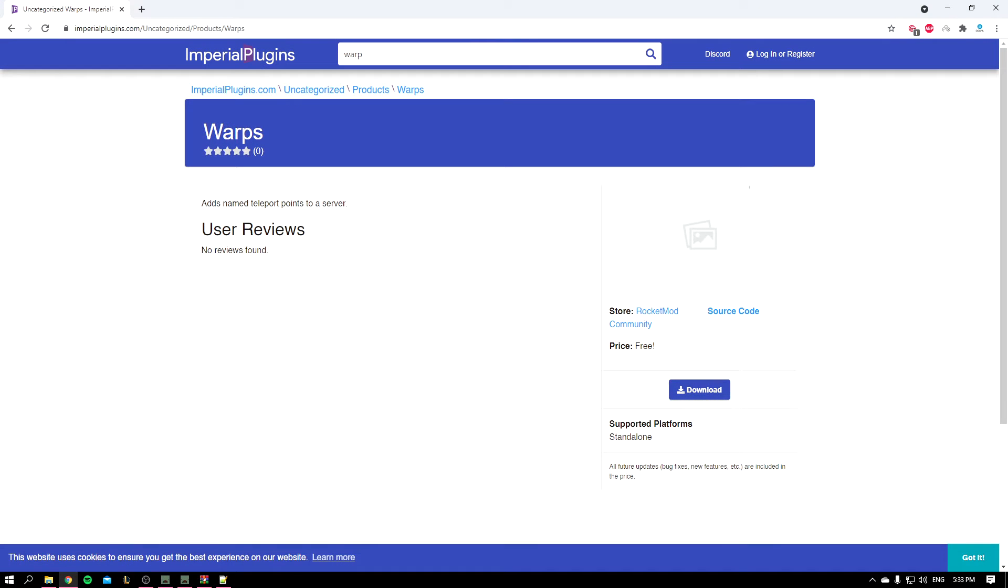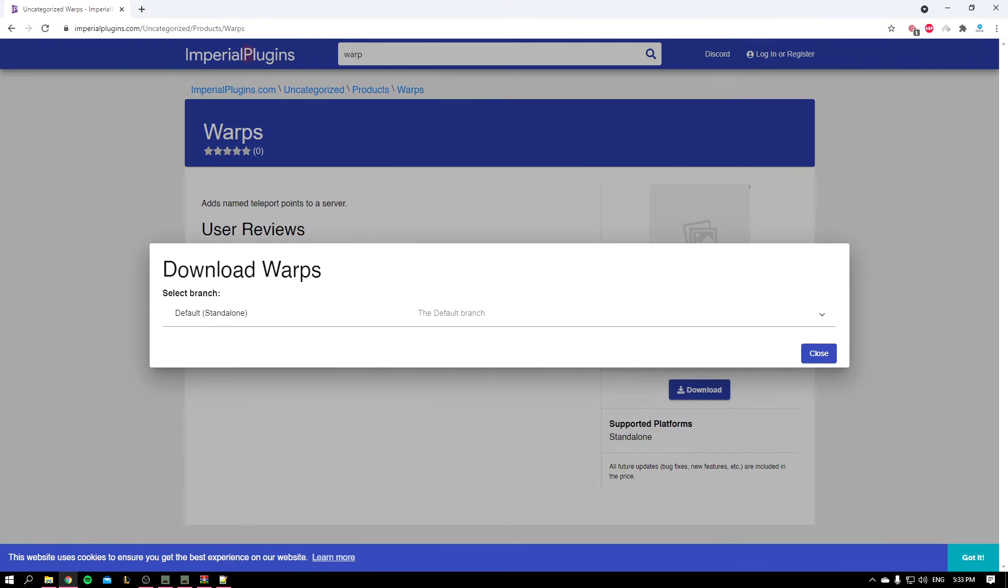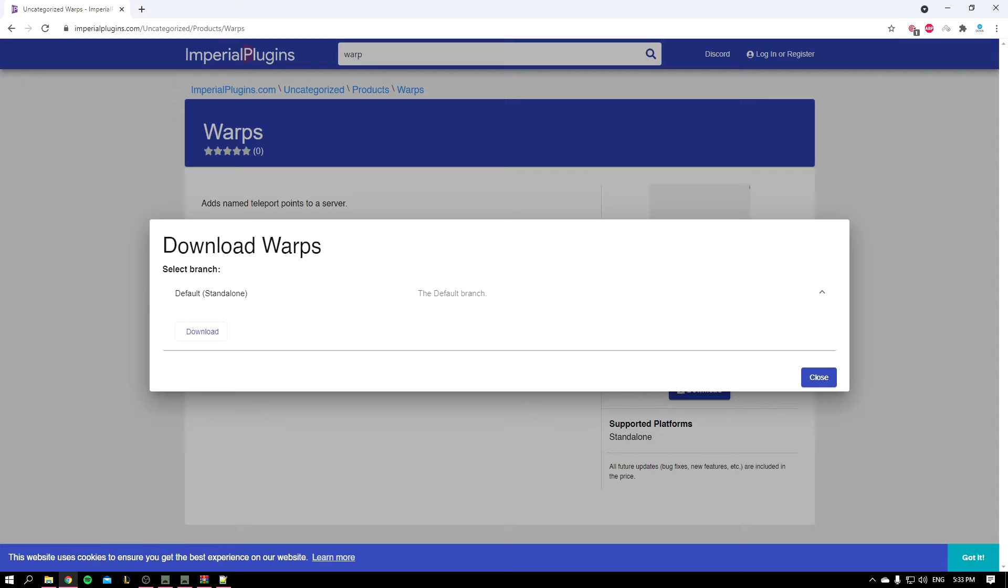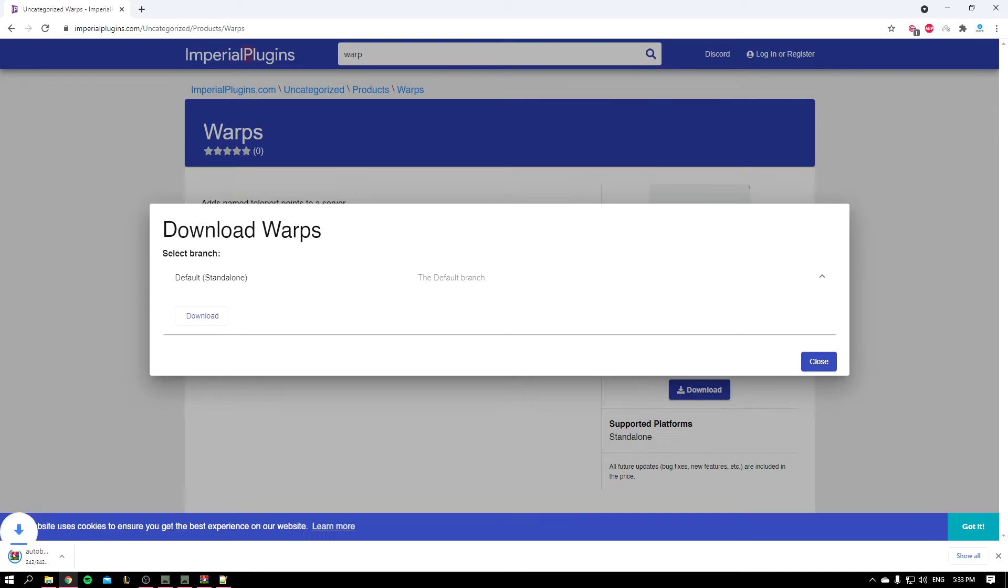Hey what's up guys, it's Dovo here, welcome back to another video. Today we're going to be talking about an interesting and good plugin called Warps. So to get started, you're going to go to this link I'm going to leave it below in the description. You'll click on download and click on this drop down icon and download it.